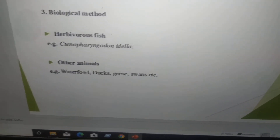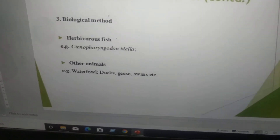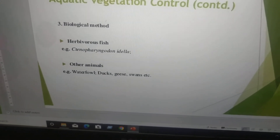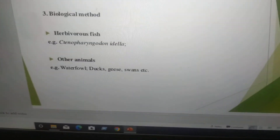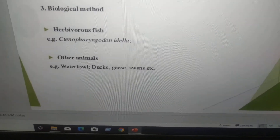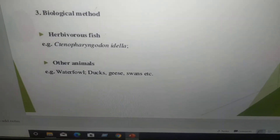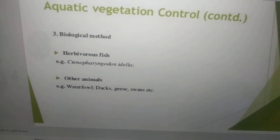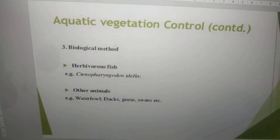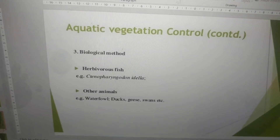Biological method: introduce some herbivorous fish like grass carp (Ctenopharyngodon idella), and other animals like water fowl, ducks, geese, swans, etc. This will control aquatic vegetation and belongs to the biological method to control aquatic vegetation.